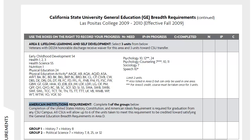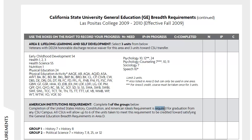For American Institutions requirements, you're going to complete one of the groups below — Group 1 or Group 2. This is a requirement for graduation from any CSU, but they strongly recommend completing it at a community college if you have the time. These courses can actually satisfy both your American Institutions requirement as well as the general GE breadth requirements in Area D.